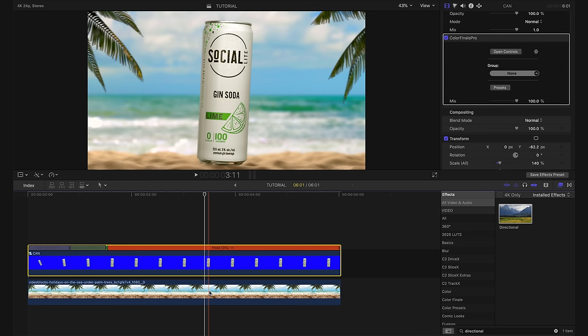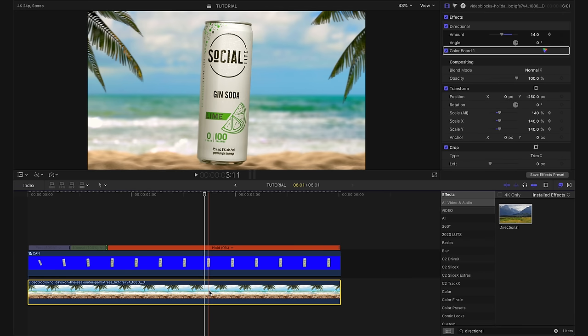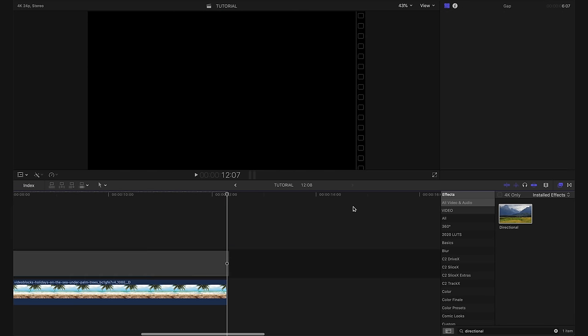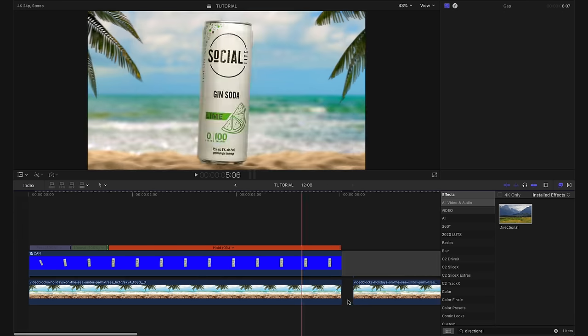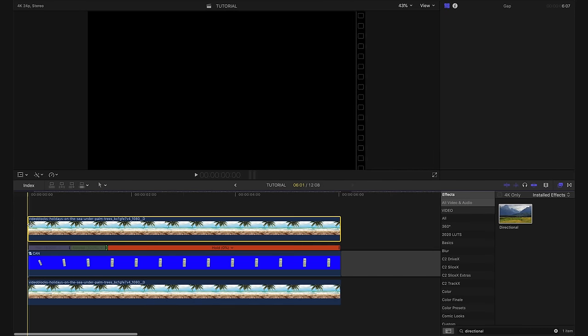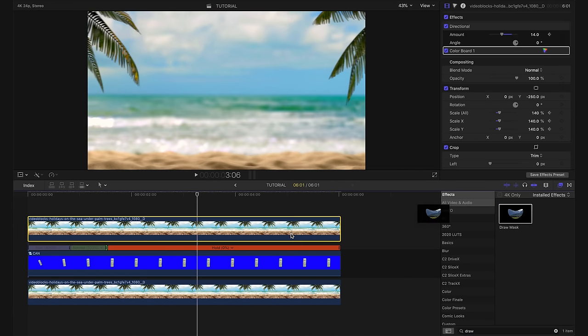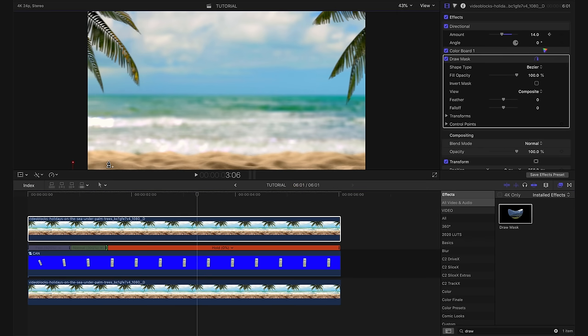And now to take all of this just a little step further, what I'm going to do is actually duplicate our background layer by clicking on it, hitting command C and then hitting command V. I'm going to drag this on top of our whole clip and I'm going to find our draw mask tool in our effects window and drag it onto this layer that we just created.